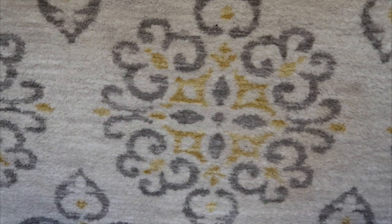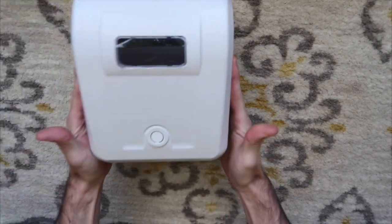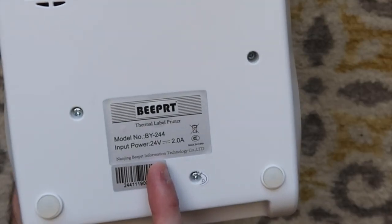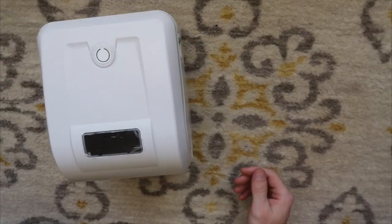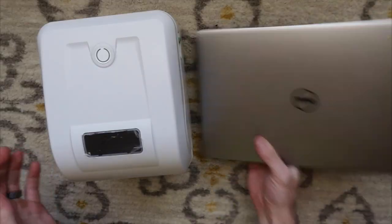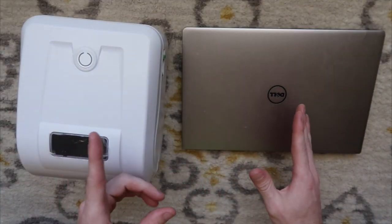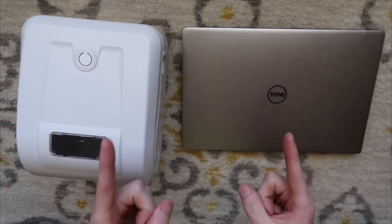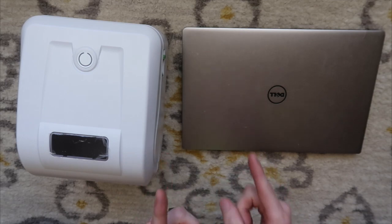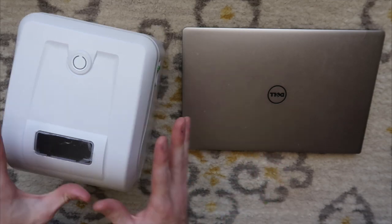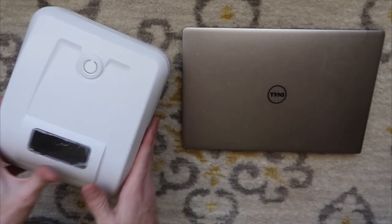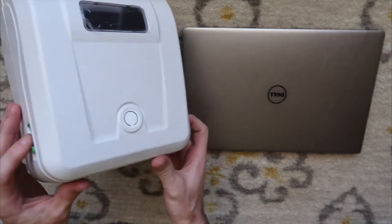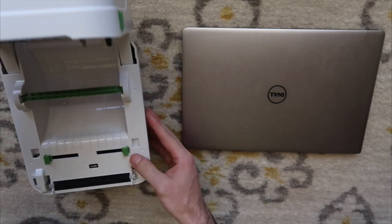How's it going everybody? My name is Eric and in this video I'm going to show you how to set up your Beeper BY244 with a Windows computer. Those who have this printer, you are going to love me for this video because installation instructions on this printer are pretty much non-existent.